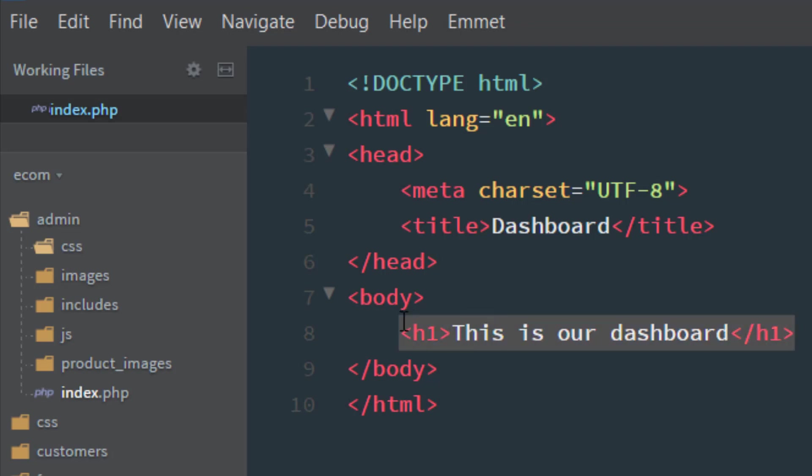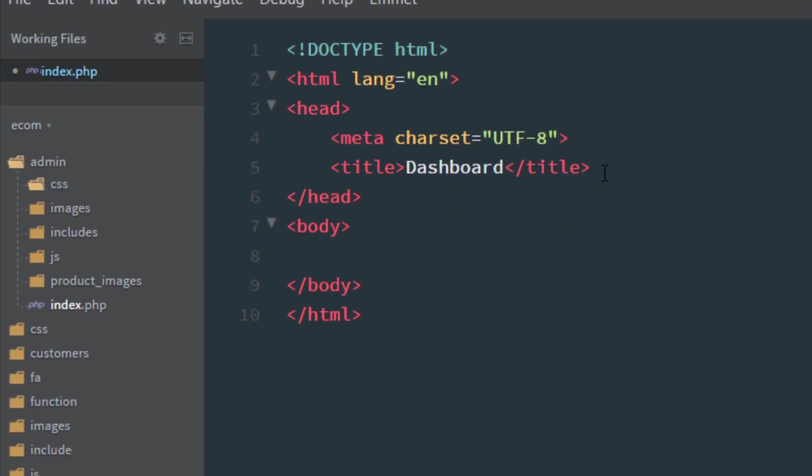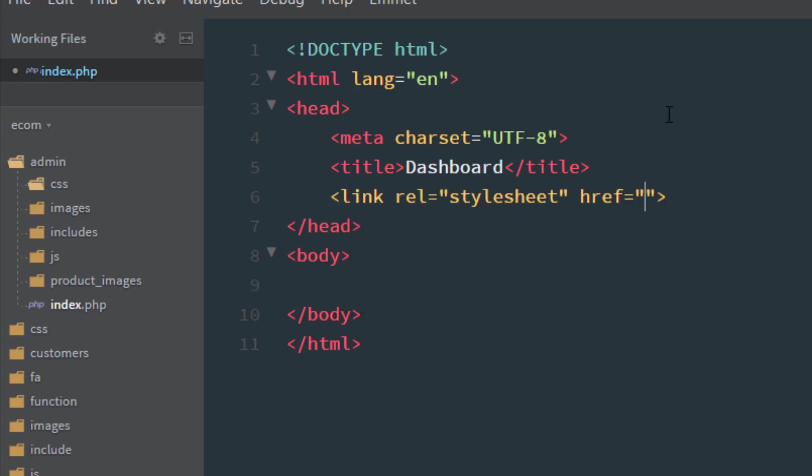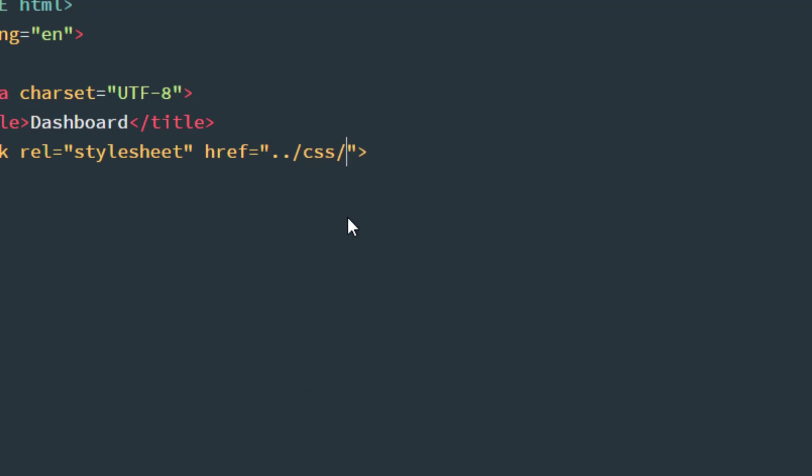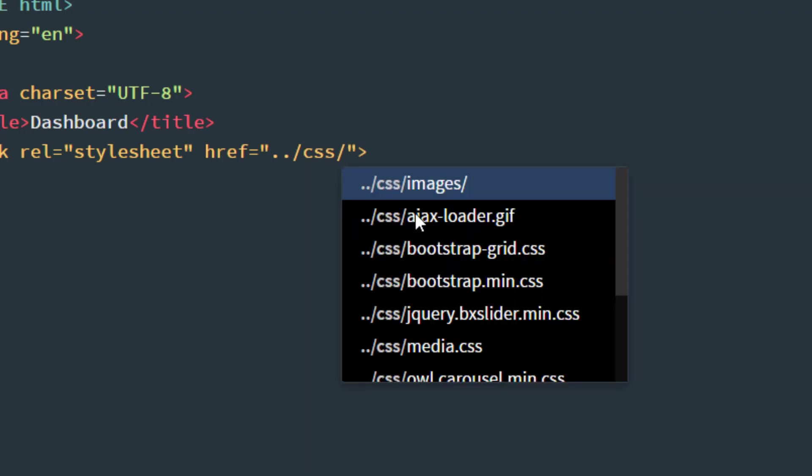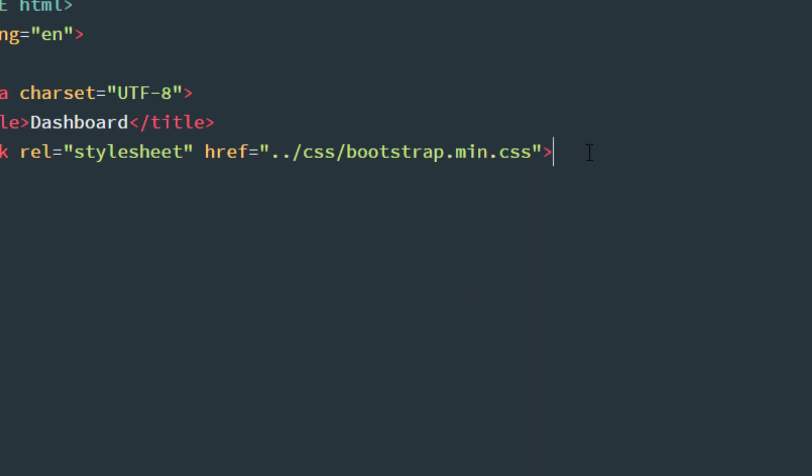So I'll link the CSS file. Here is our link rel equals stylesheet and href. First of all, we need to take the Bootstrap file. I'm going back to the CSS folder with dot dot slash, and we have bootstrap.min.css file.